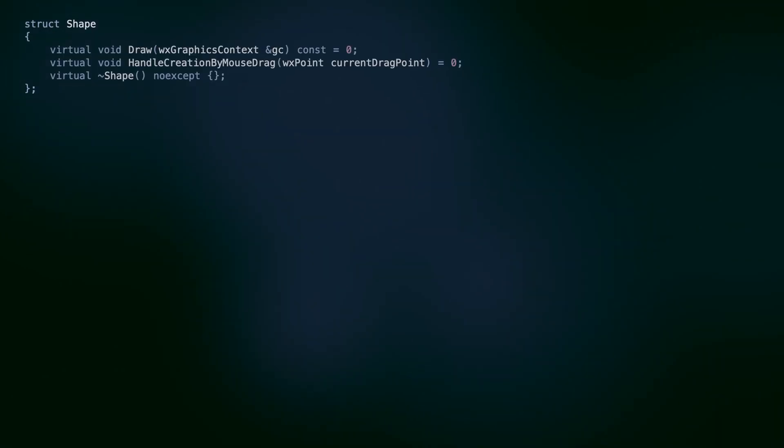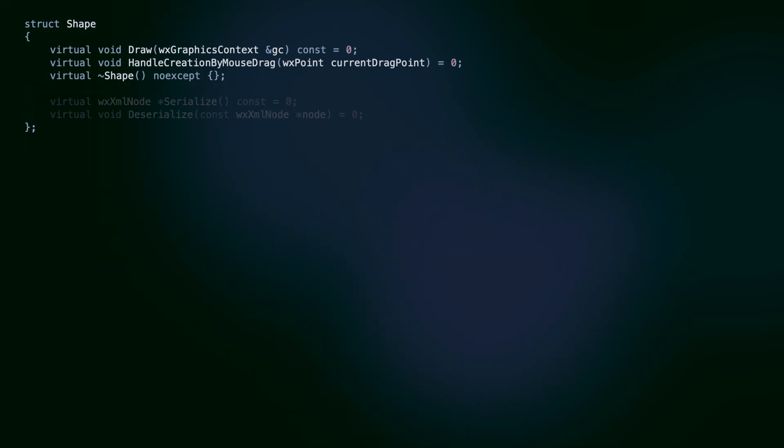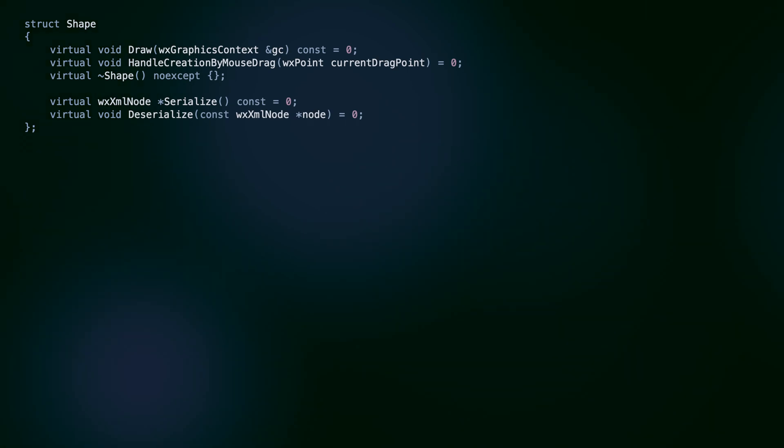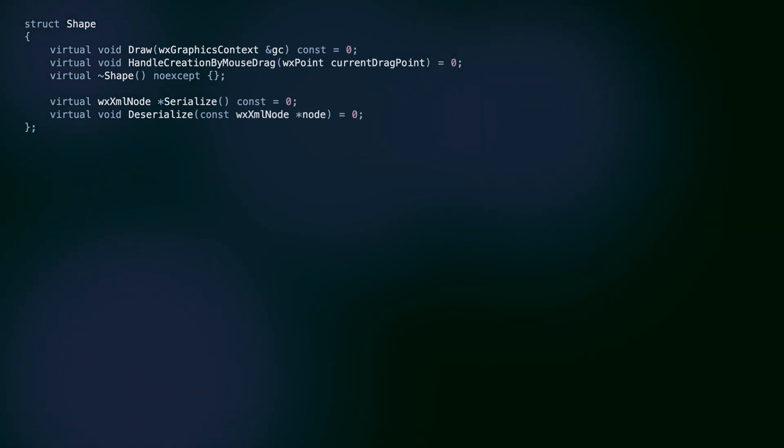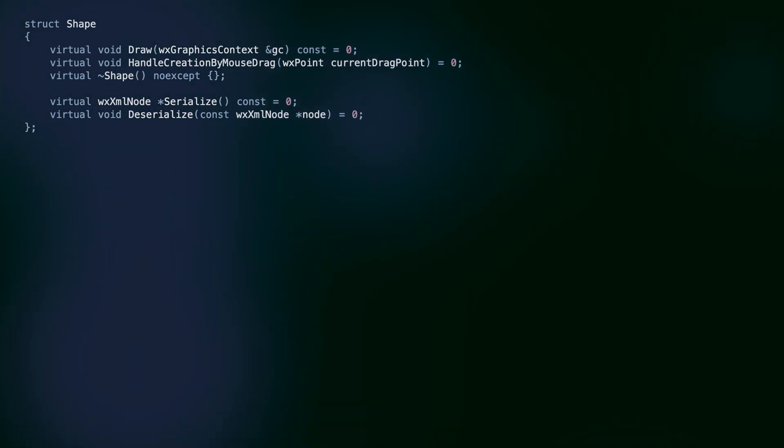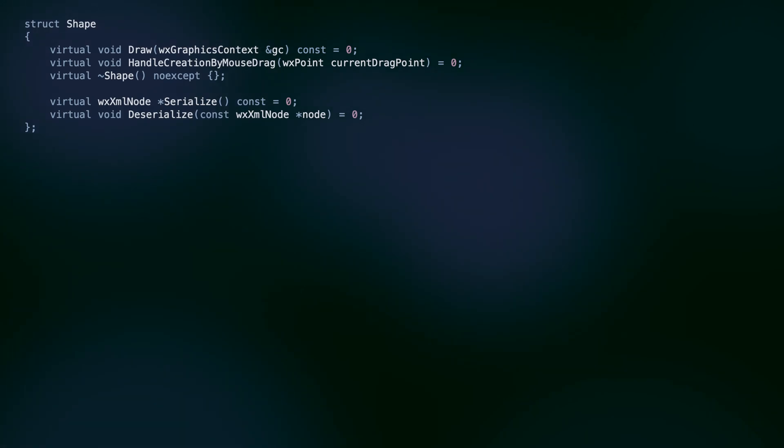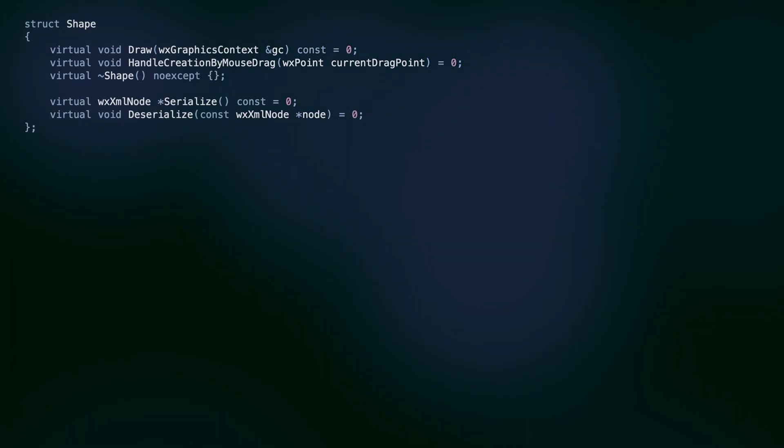The simplest way to implement serialization of an object hierarchy would be to add the serialize and deserialize virtual methods to the parent shape class. The subclasses would have to override this, implementing their serialization behavior. Note that our shape class starts to get bloated. It does everything: serialization to XML, drawing on the graphics context and handling interactive creation. Whenever we need to support a different technology, for example draw using OpenGL instead of the graphics context or serialize to JSON, we have to add more methods, making all the classes in the hierarchy even more complex.